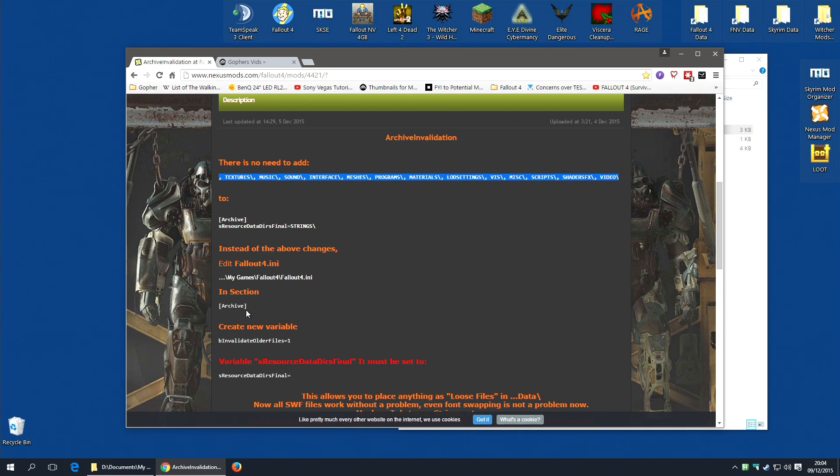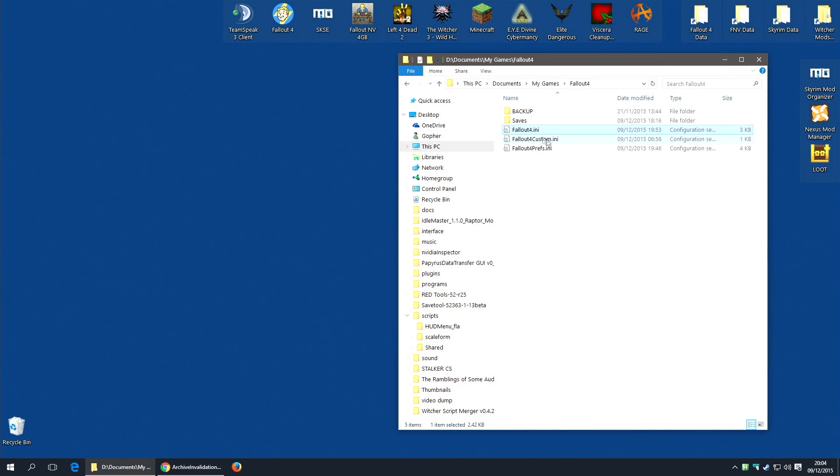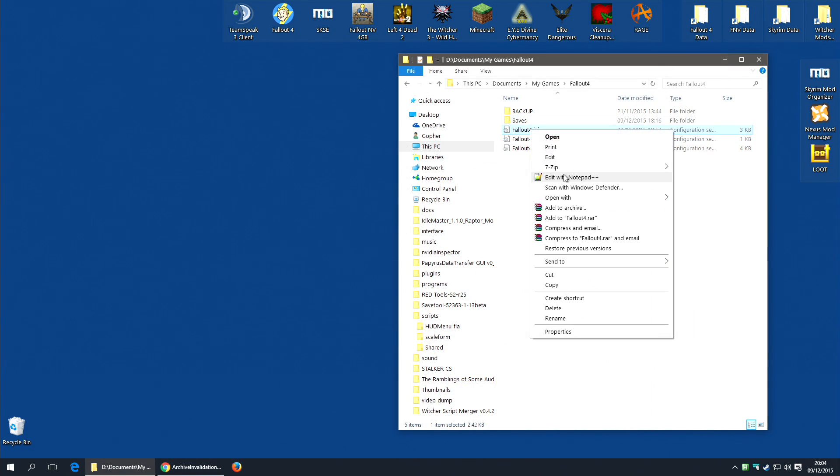All you actually need to do is add b invalidate older files equals 1 under the same section. And I'll actually show you here.